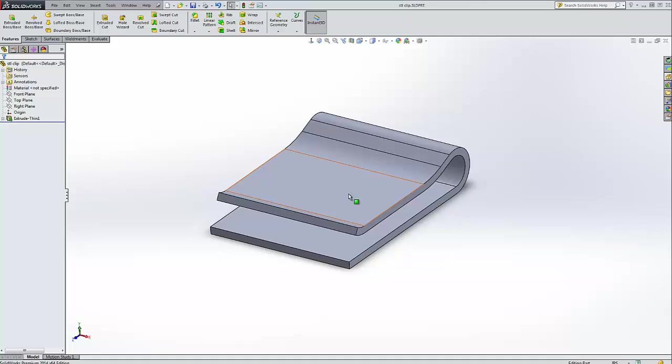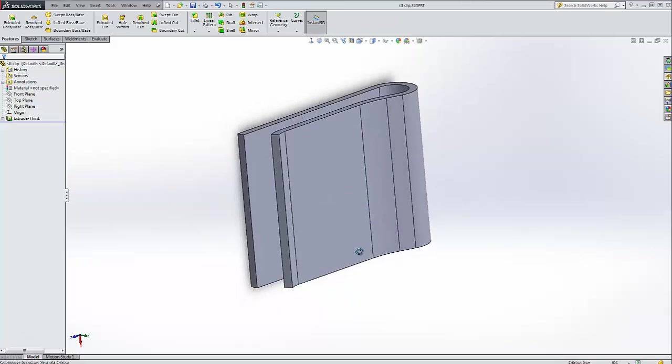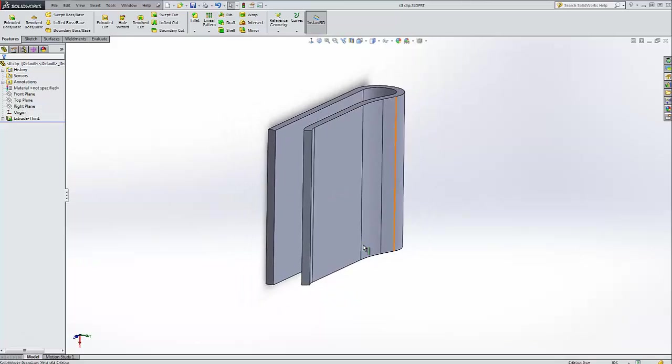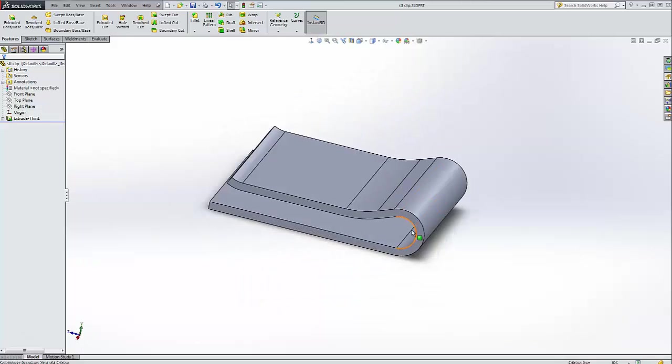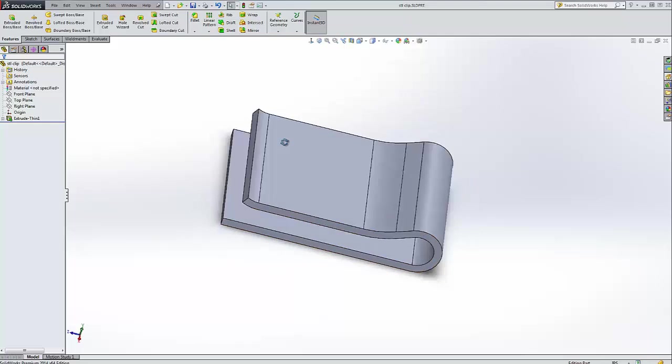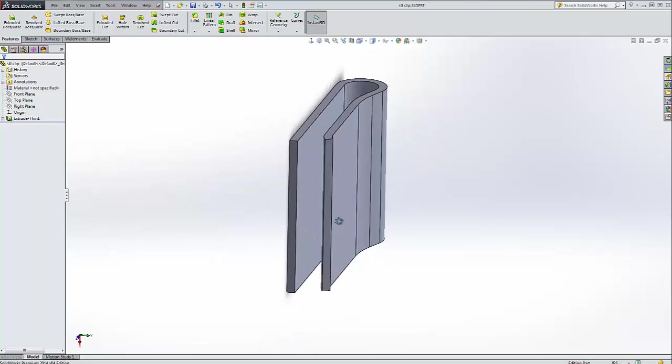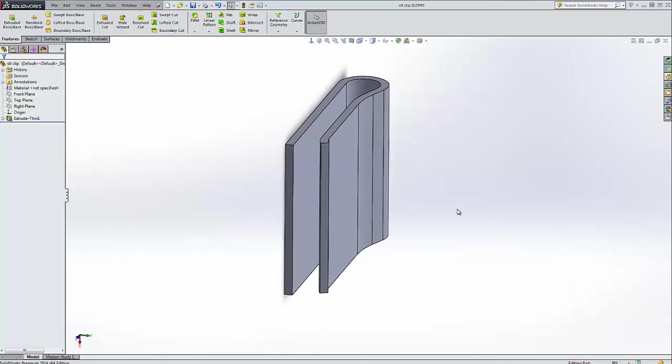Now you probably want to print this in an upward orientation so that way the strength of the material, you're not going to get any high shear stresses on a layer here on that edge. You probably want to print it standing up; it also means you'll use less support material.